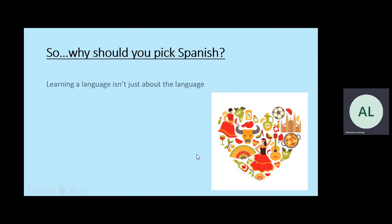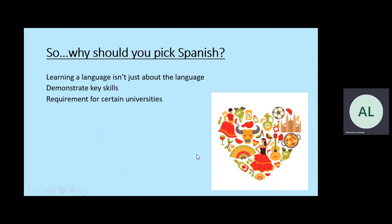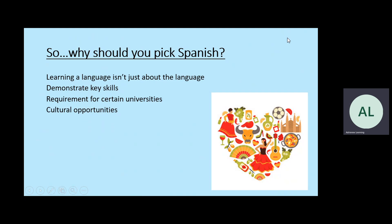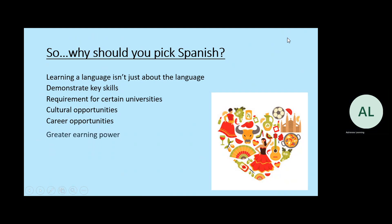So why should you pick Spanish? Learning a language isn't just about the language — you can demonstrate your key skills such as listening, reading, writing and speaking. It's a requirement for some universities. The fact that you can speak a foreign language shows that you have the ability to learn, to adapt and to work at learning something new. There are many cultural opportunities like the trips and contact with schools in other countries, and many career opportunities. If you ever want to work abroad, obviously a foreign language is necessary, and there are a wide range of jobs where languages are essential. If you have something more than other candidates, then you have the possibility of earning more money.